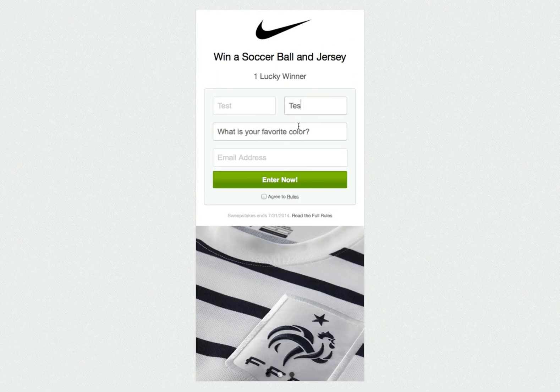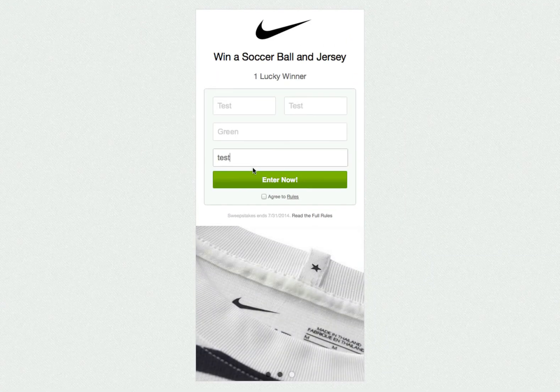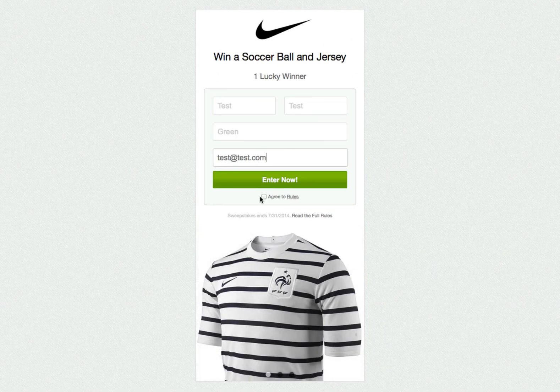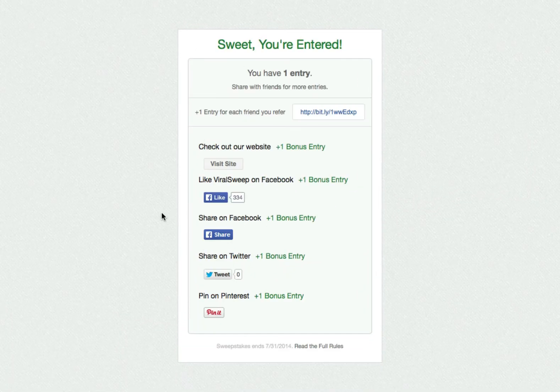The widget behaves much like the full page. Once you enter, you are again presented with the social actions that you can complete.